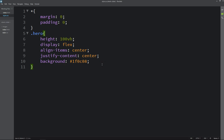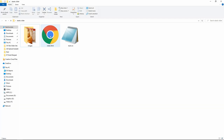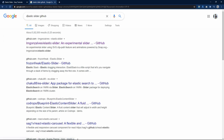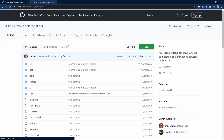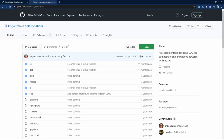Let's open this HTML file in the web browser. You can see a plain color on the complete webpage. Now we will come to Google and search for elastic slider GitHub. Open this link — you can find this link in the video description also.